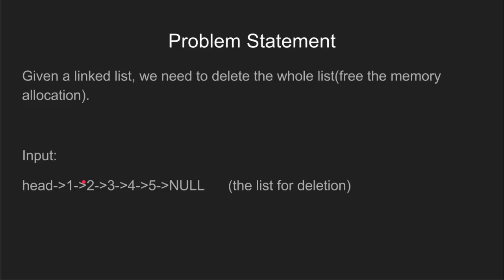Before getting into the problem, let's understand why we need to delete a linked list but not an array. As we know, memory is allocated during compile time in case of array.